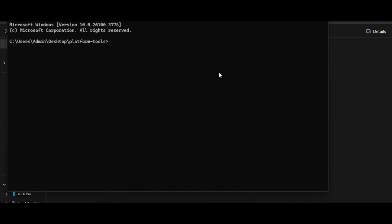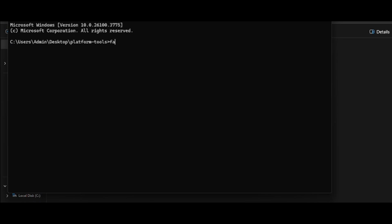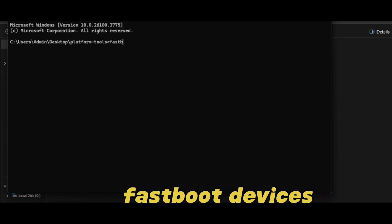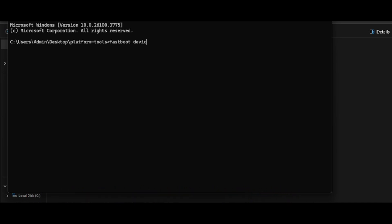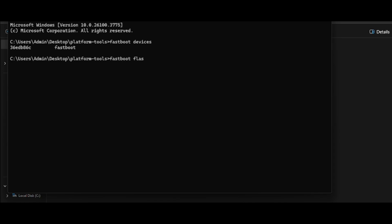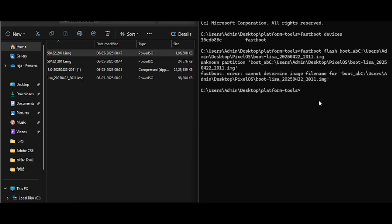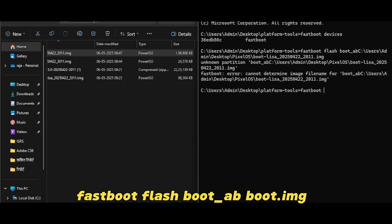Now check whether the device is connected or not. To check, type 'fastboot devices' in the CMD. If you have a random number like mine, then your device is connected. If not, check the cable or update the driver. Now flash boot.img using the flash command shown on the screen. Follow every step carefully.